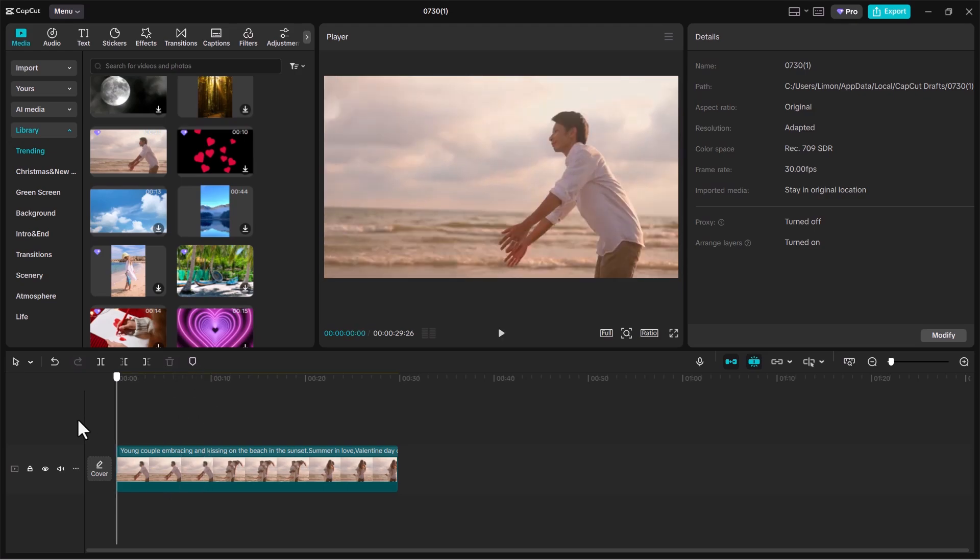Hey guys, in this video I will show you how to fix when you can't hear the audio or have no sound at all on CapCut PC.